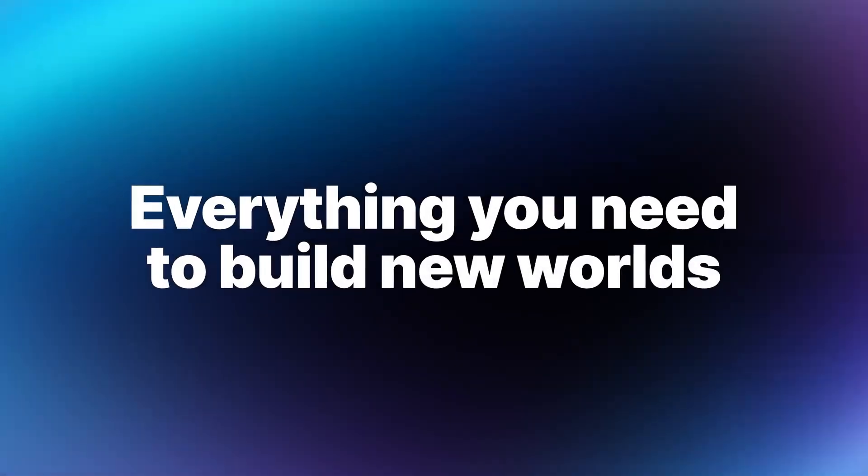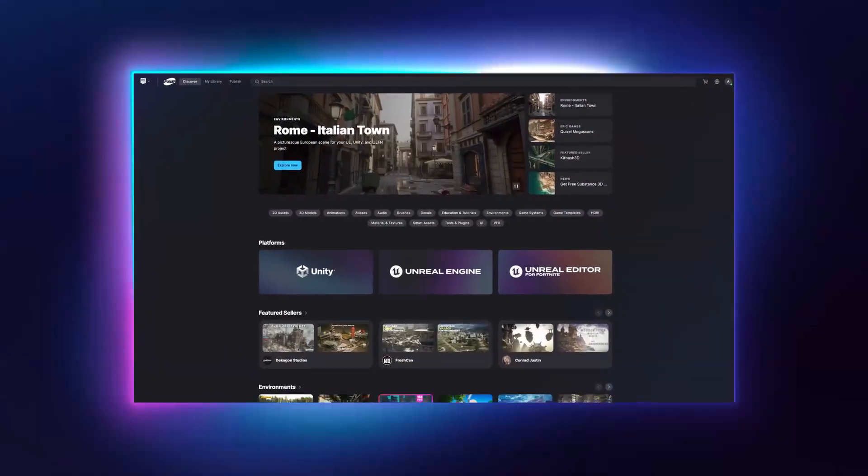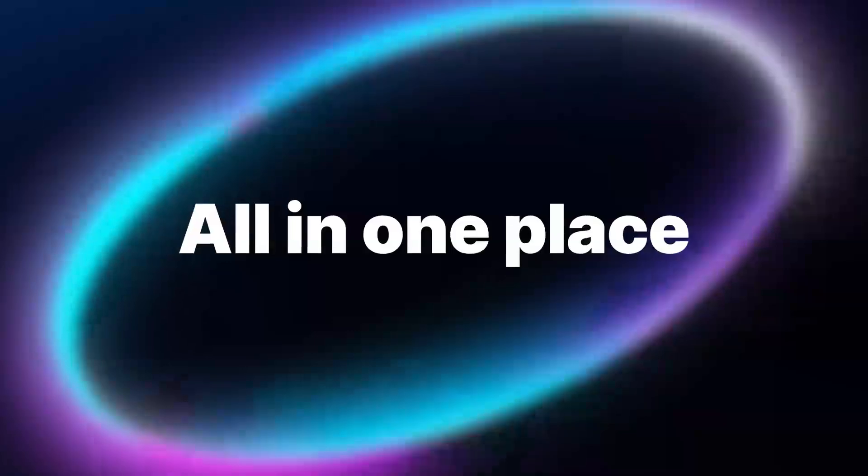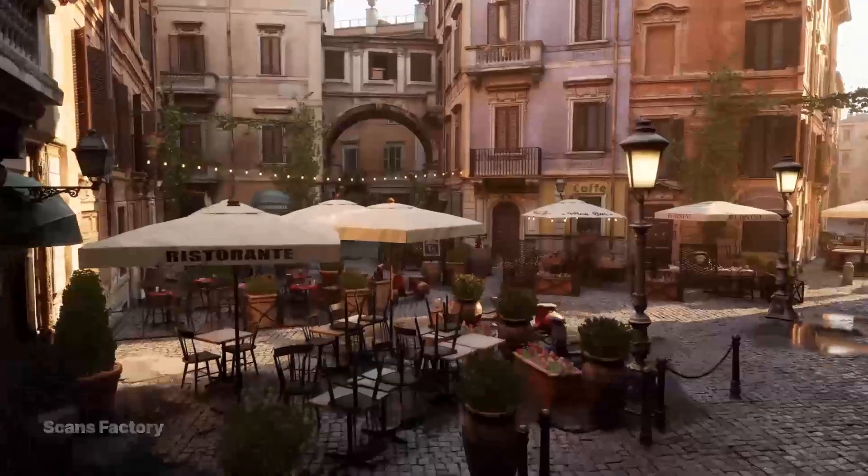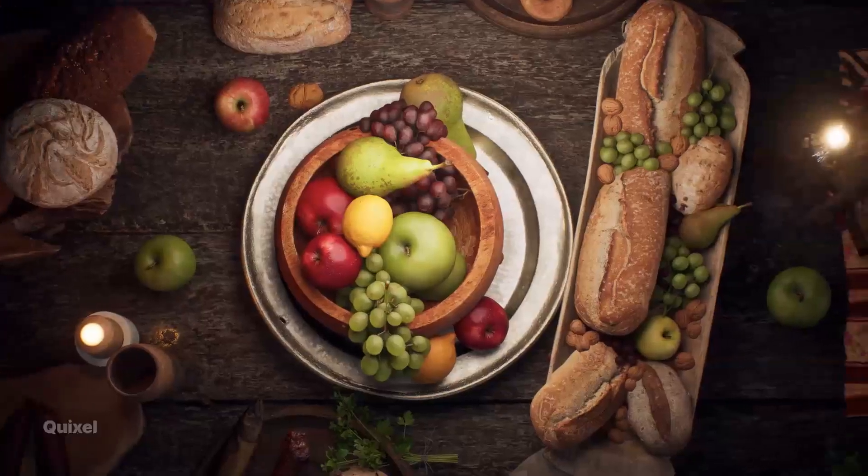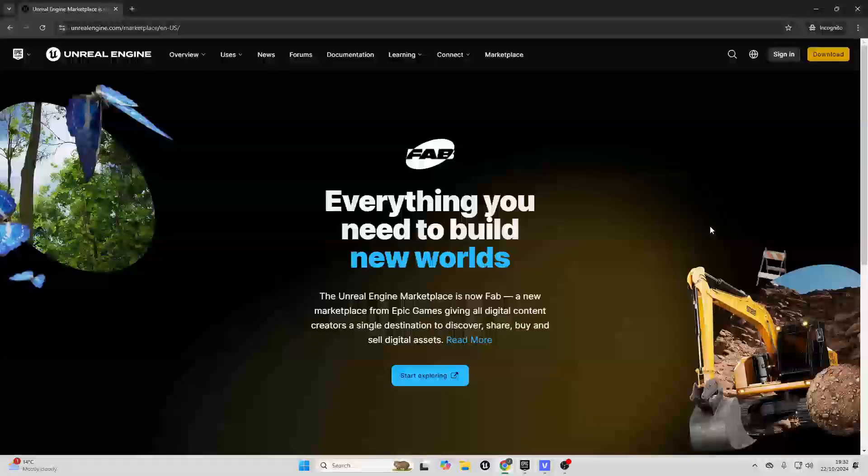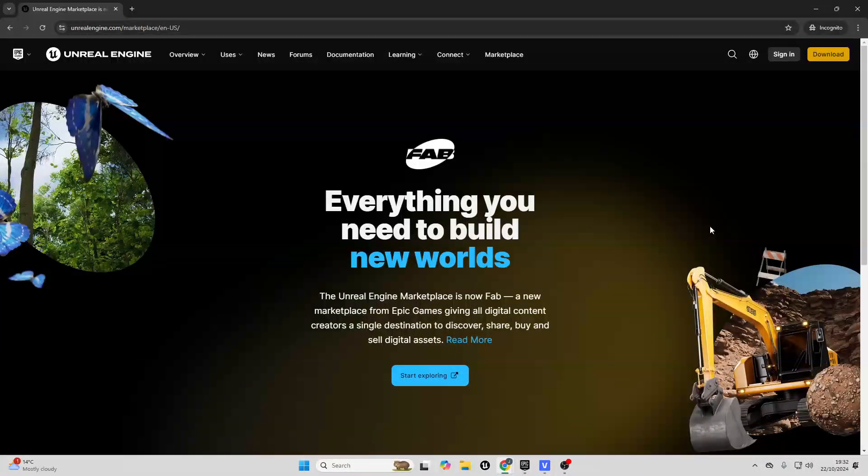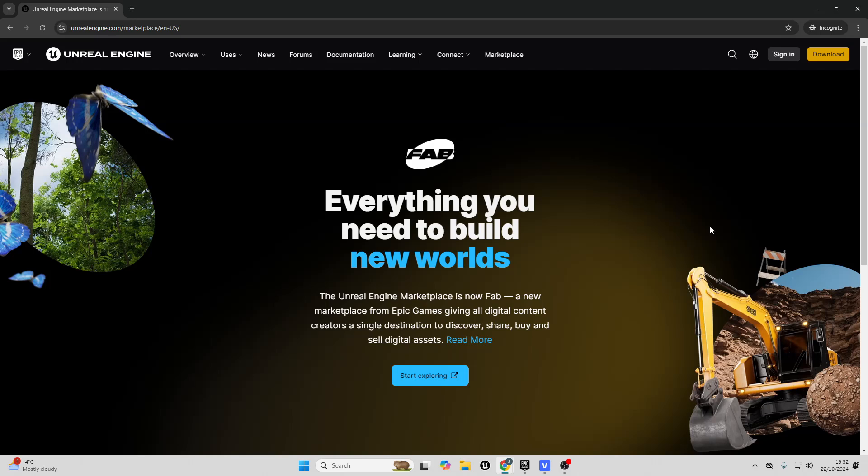Hello, today Epic Games has launched Fab, their brand new digital marketplace that will be replacing Unreal Engine, the Sketchfab store, ArtStation, and Quixel Megascans all into one massive store. Right now, if you even head over to the Unreal Engine Marketplace website, it will just redirect you to Fab.